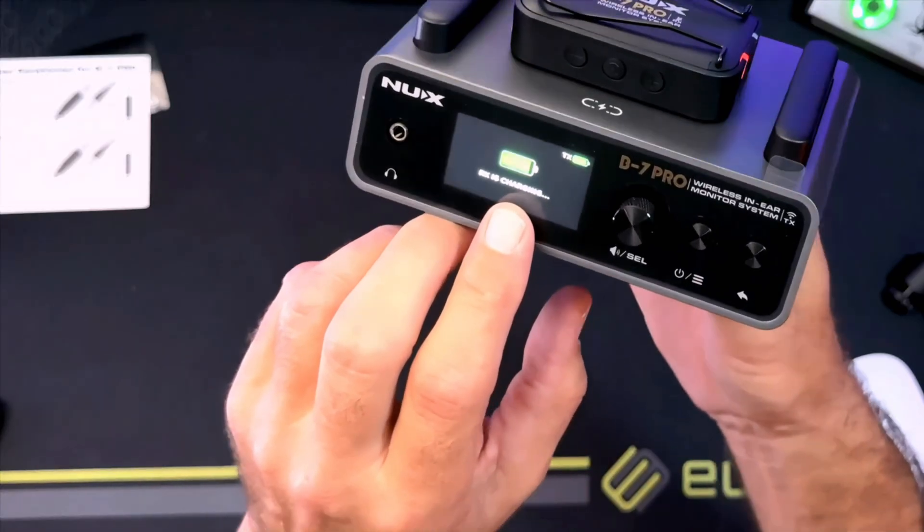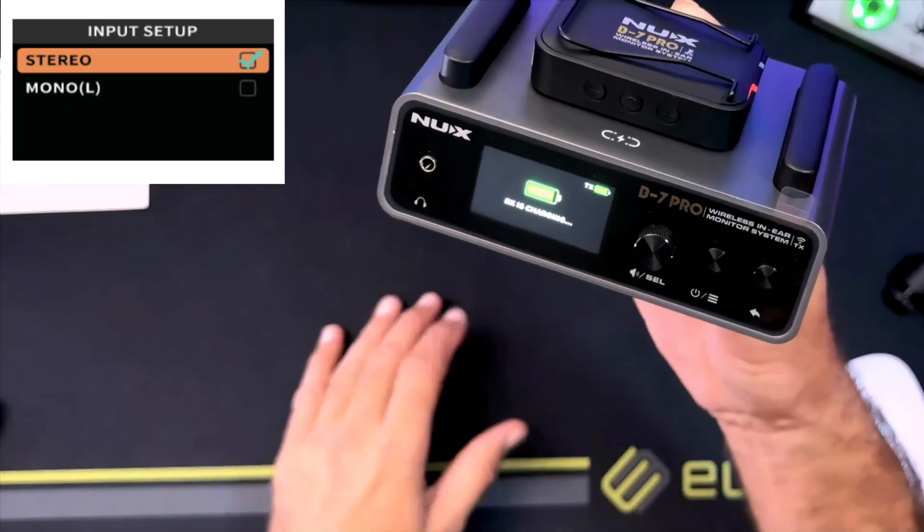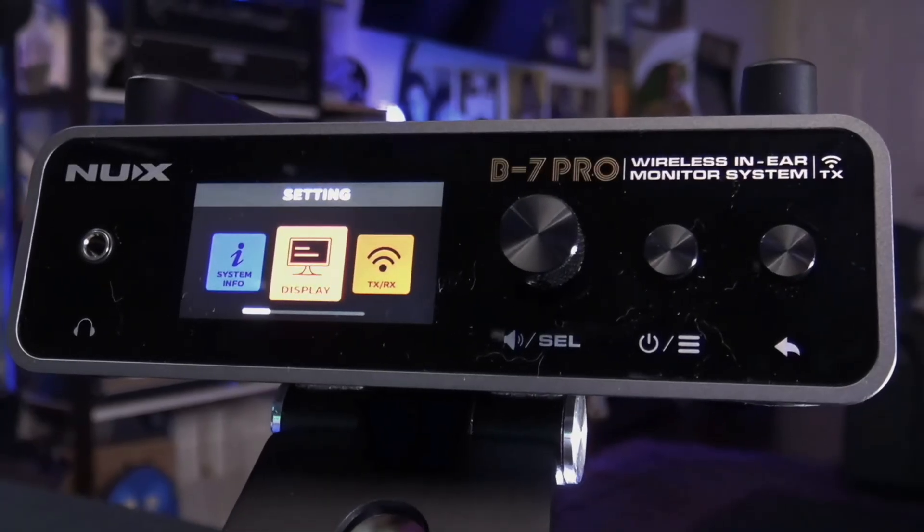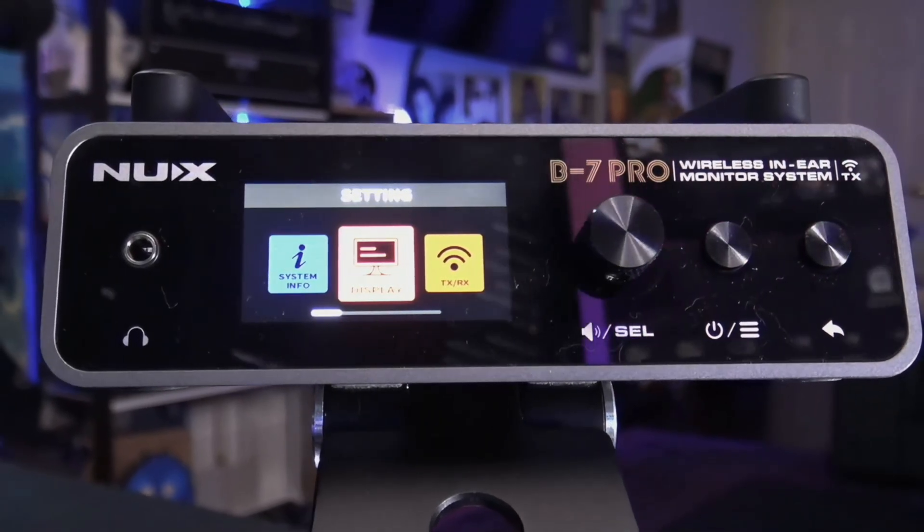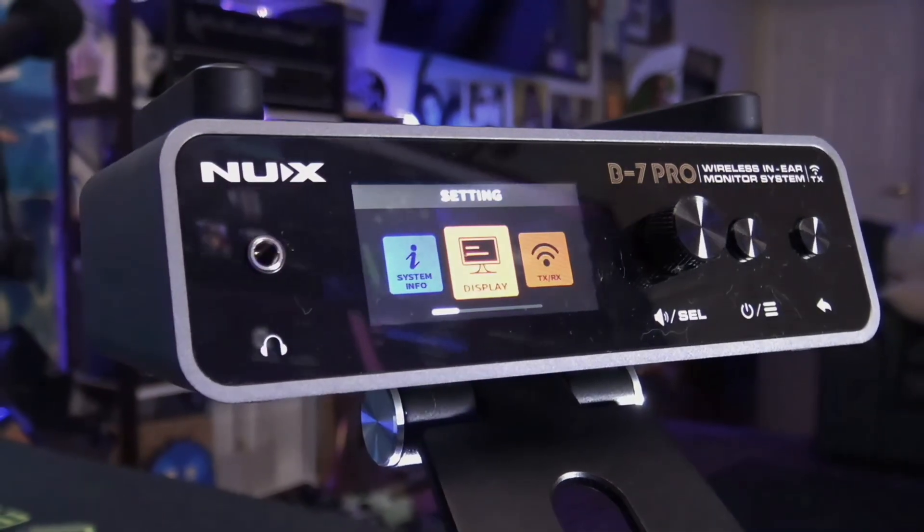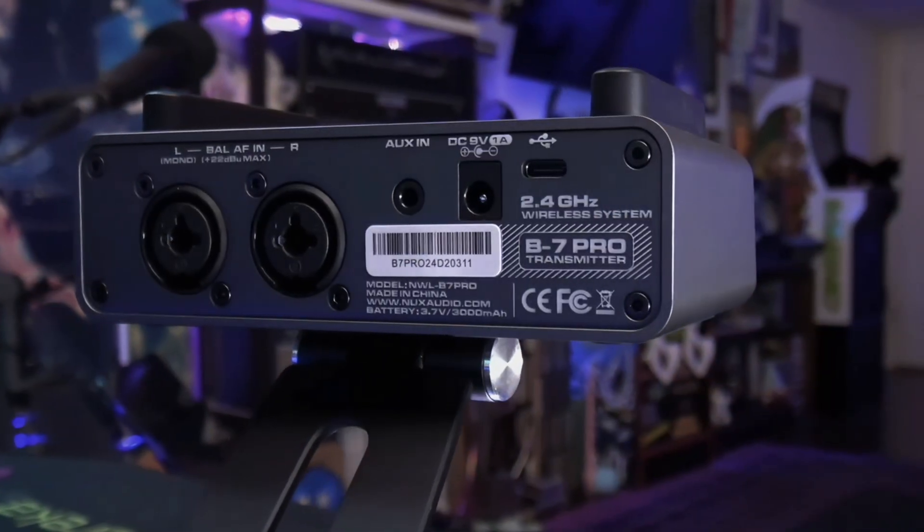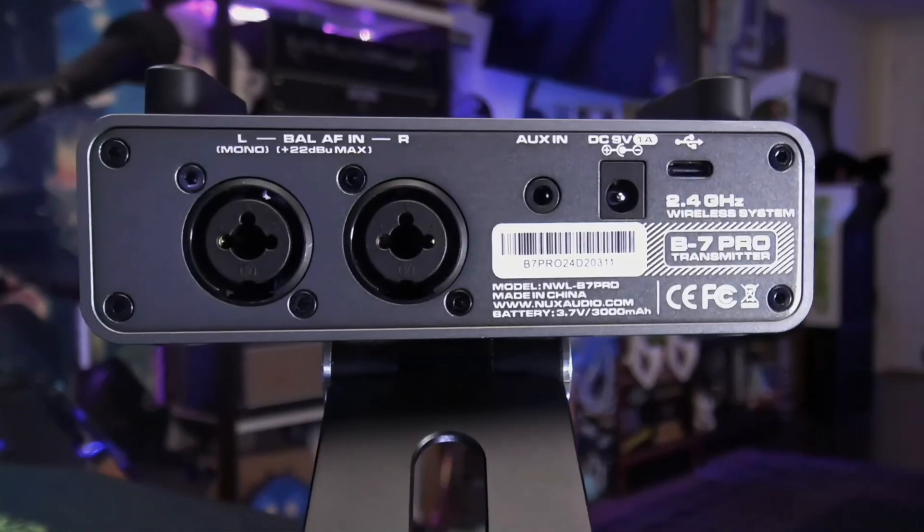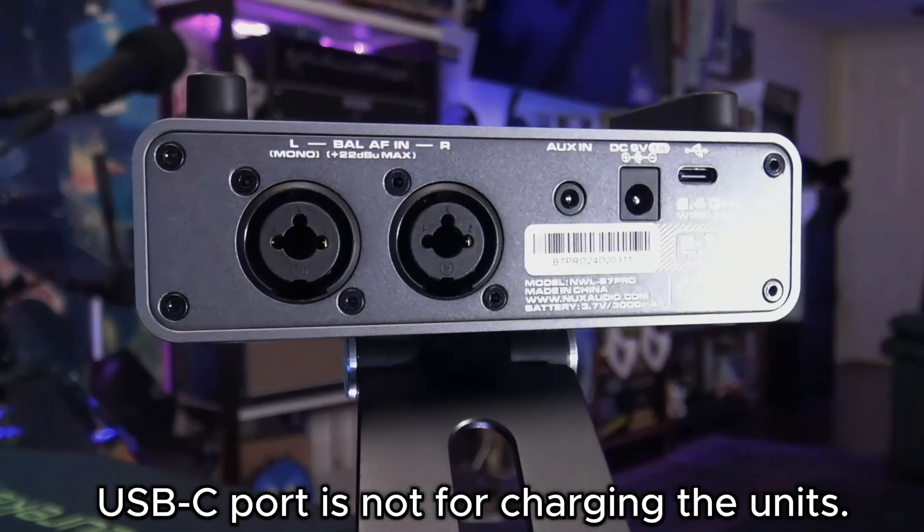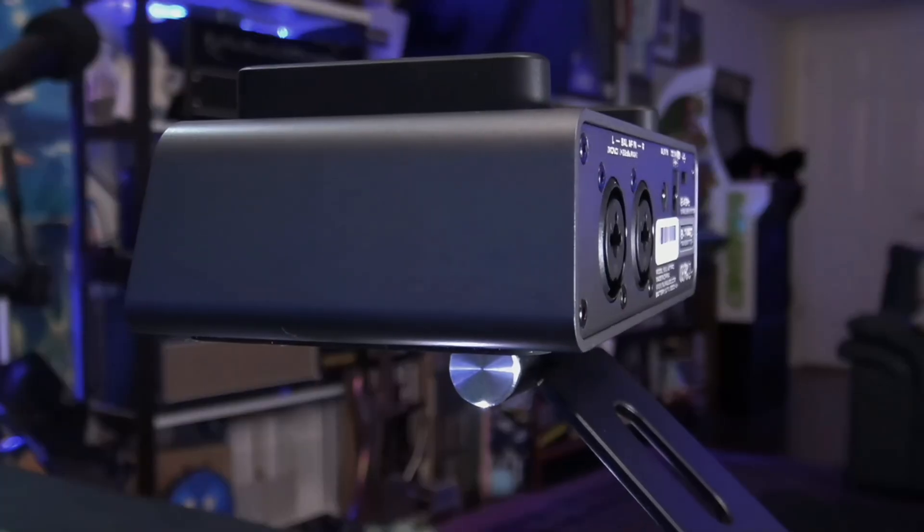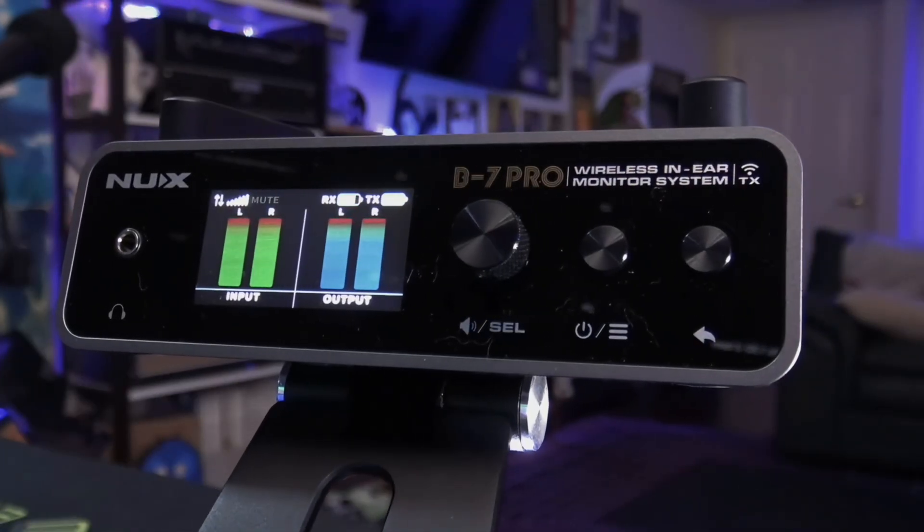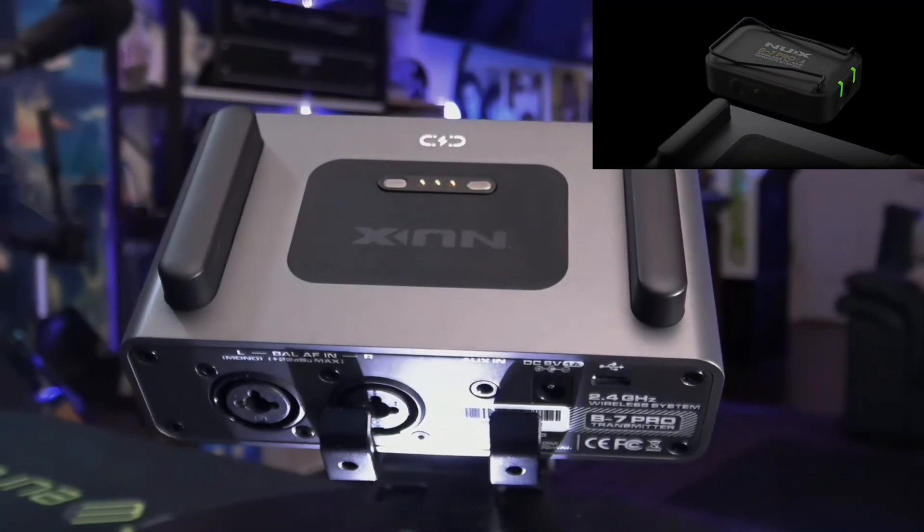This little guy not only has stereo or mono input options for combo quarter inch jacks on the back with really easy to read display, it also has an auxiliary input, all of that in a rechargeable package that you can use USB-C to connect to a phone or a computer and record everything that you're sending into the B7 Pro via the quarter inch combo XLR inputs or via the aux in. And you can also use it to play along to jam tracks, hook it up to your PC, watch movies in quiet.